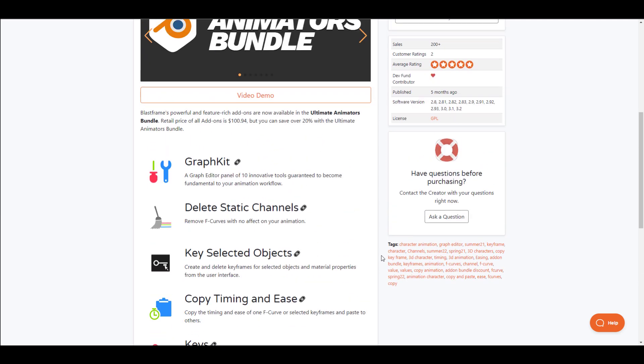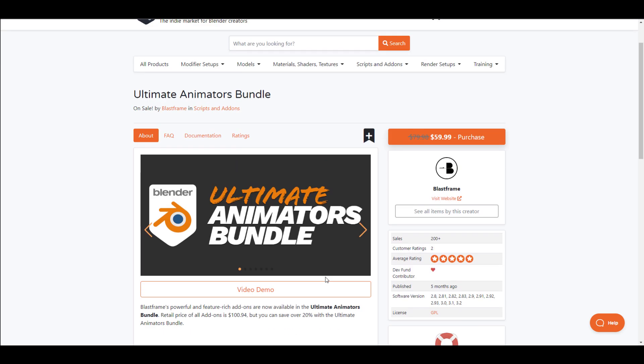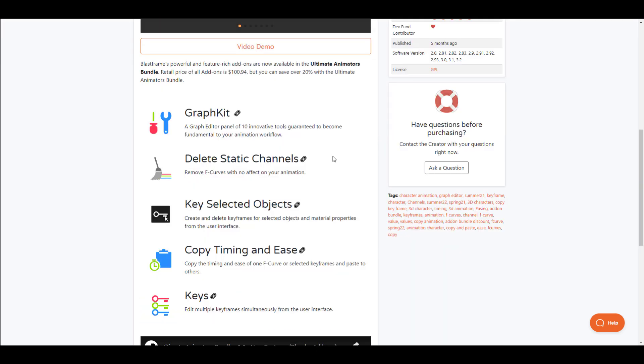Version 1.1 makes it even better as certain bug fixes that come across all of these individual tools have now been put together and sold as a bundle. If you're an animator looking for an add-on you can use within your graph editor or work with your keyframes, this might just be it.